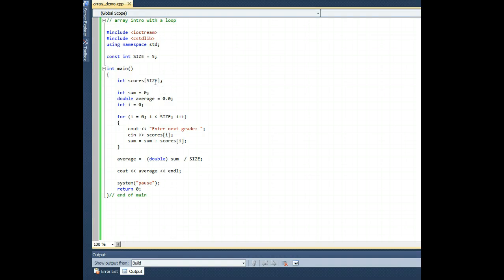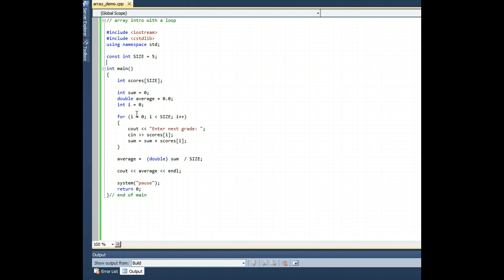When using arrays, you probably should be using loops, because anywhere you find an array, you should find a loop nearby like peanut butter and jelly go together. Arrays and loops are complementary also.